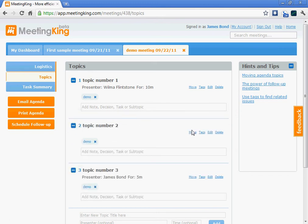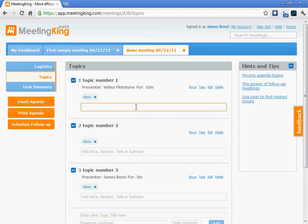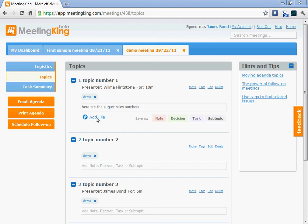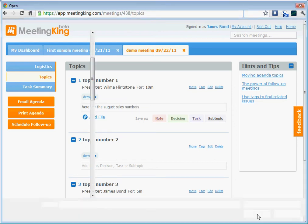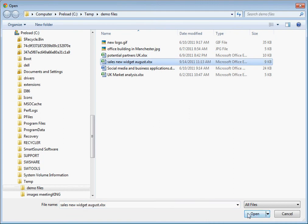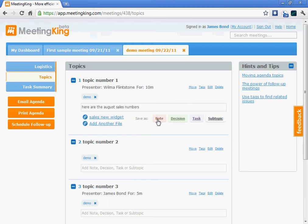Now I can also share documents, include notes, and even assign tasks in the agenda. So let's attach a document. Here are the August sales numbers. Attach a file. And we'll save that as a note.